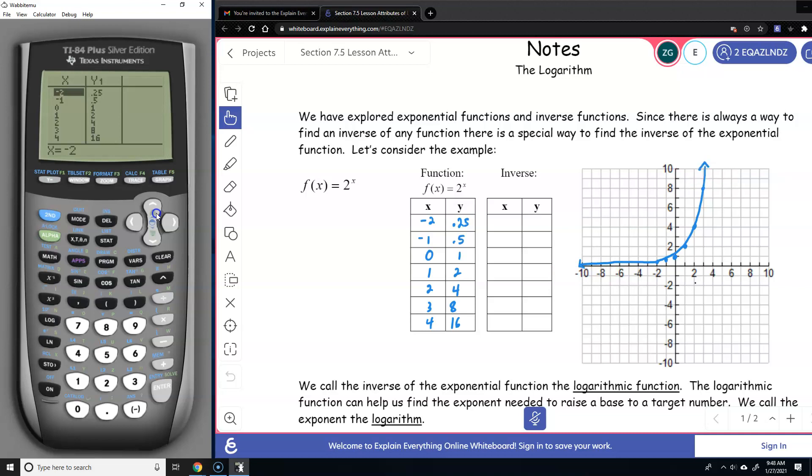So now, what I'm going to ask you to do is to graph the inverse. Remember, think about it — what is the inverse? The inverse means you are going to switch the x and the y value.